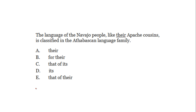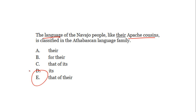Third problem: 'The language of the Navajo people, like their Apache cousins, is classified in the Athabaskian language family.' What's being compared? The language of the Navajo people to their Apache cousins — language to people. It's illogical. It needs to compare the language of the Navajo people to the language of their Apache cousins, or 'like that of their Apache cousins.' The right answer is E.